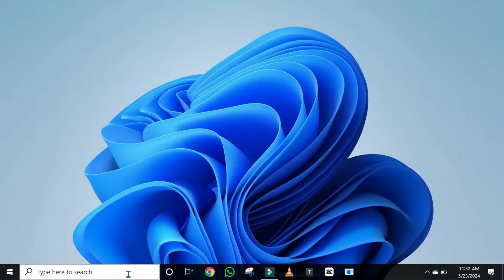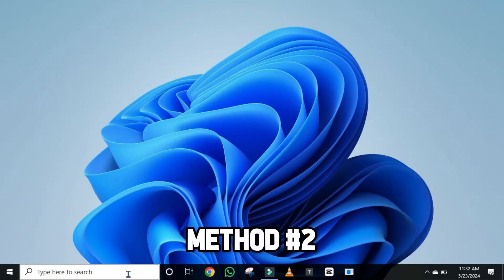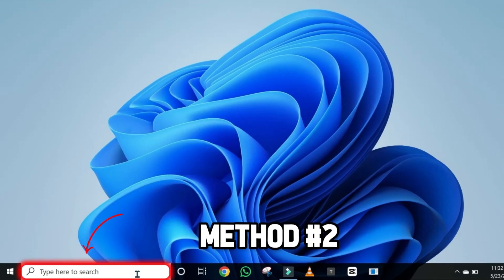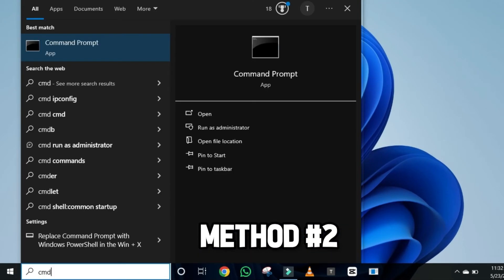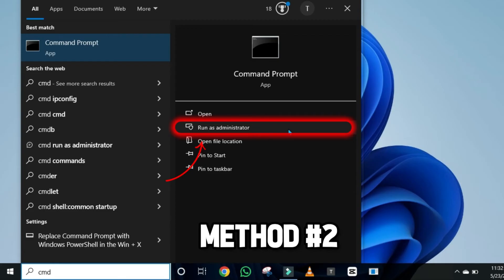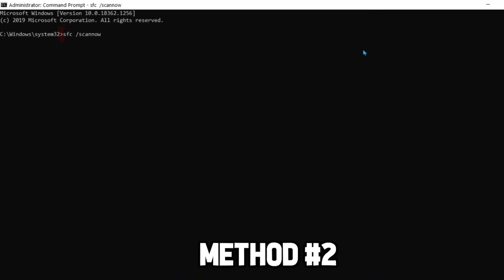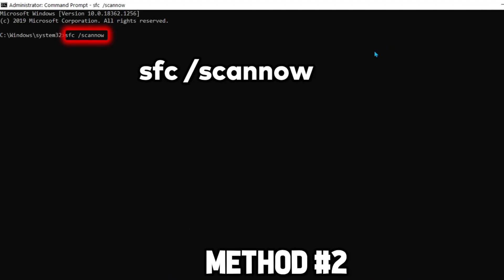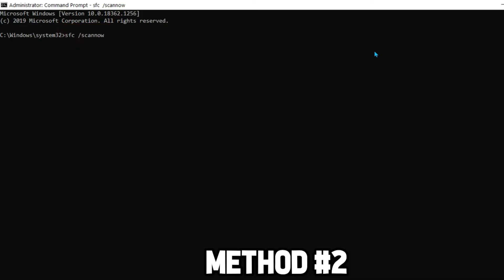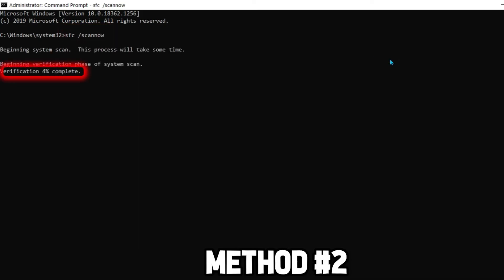If that didn't work, you can apply the second method. From your desktop, click on search and search for Command Prompt. Run it as administrator. From this window, you have to type 'sfc /scannow' and click Enter. It will take some time to complete the verification process.